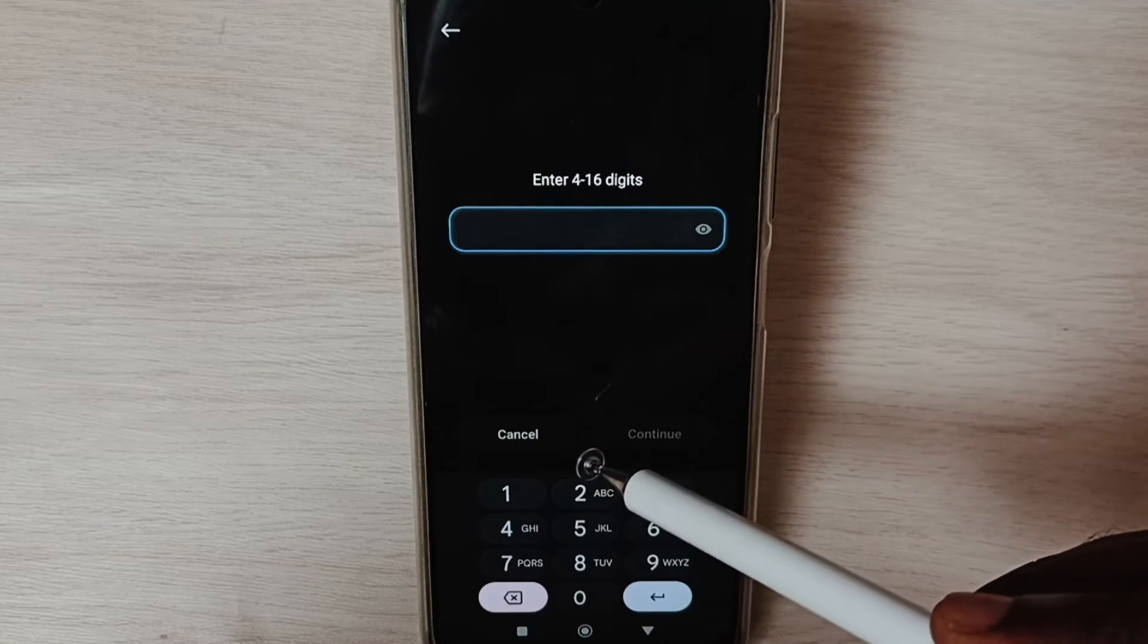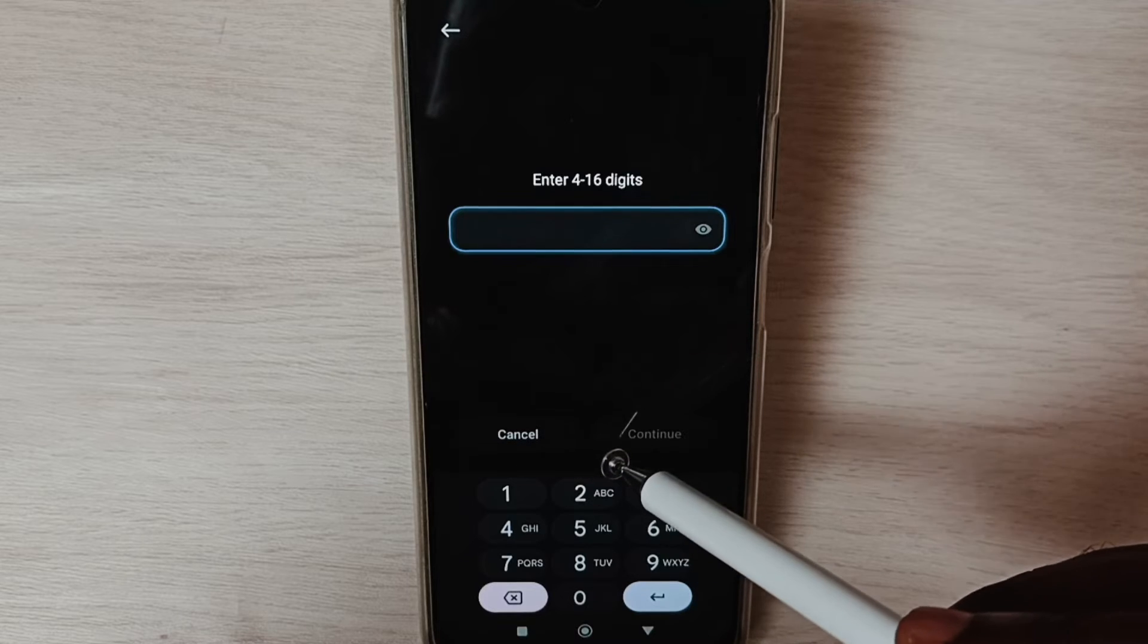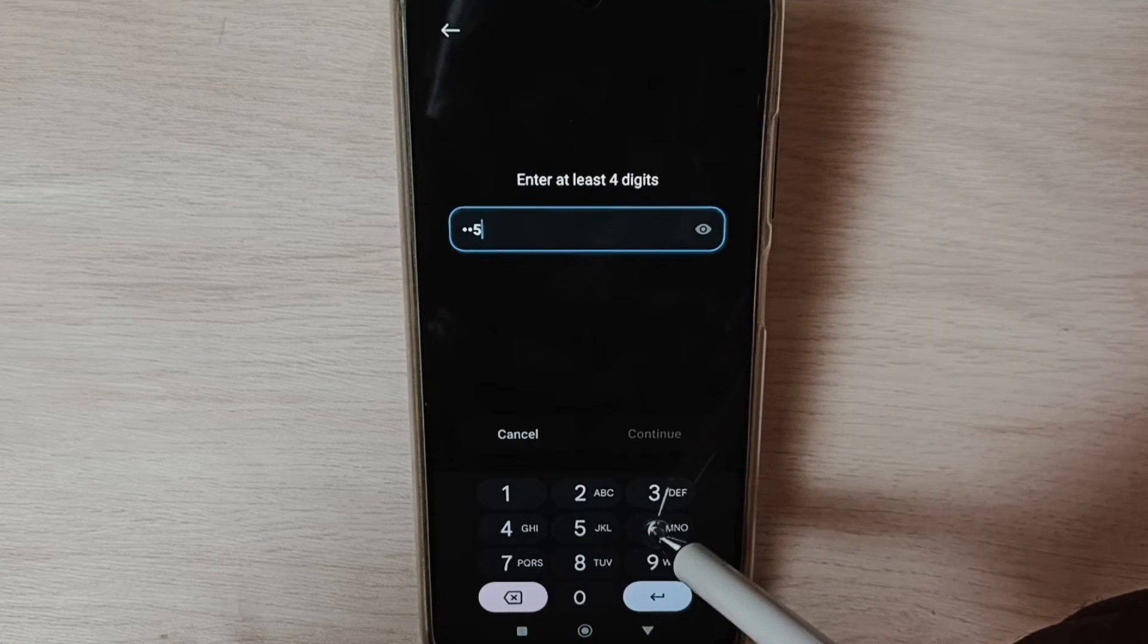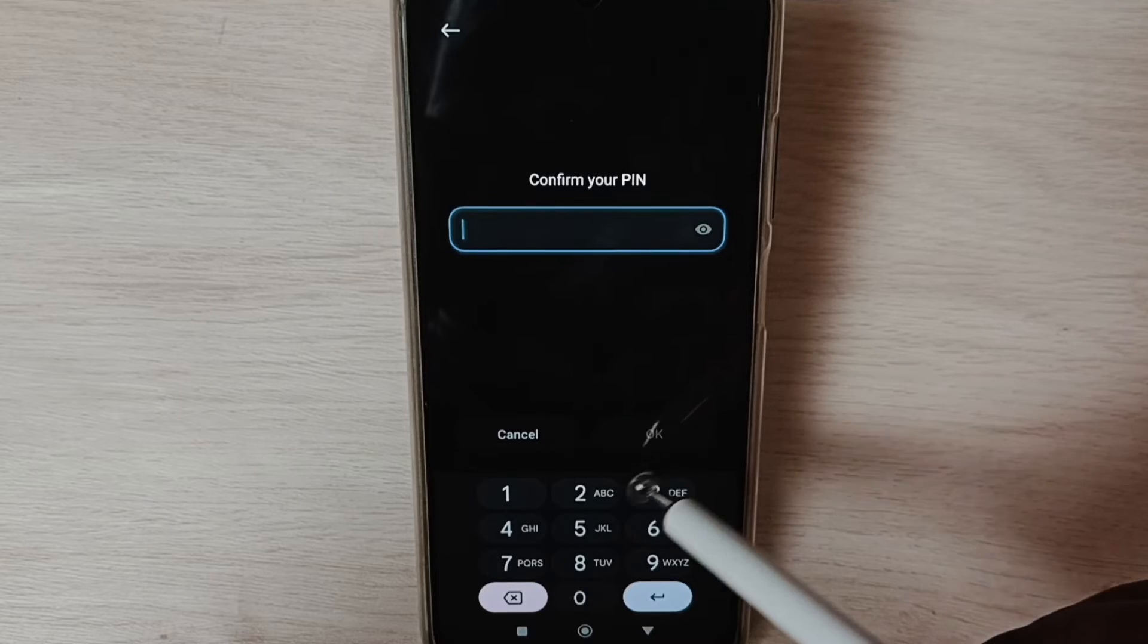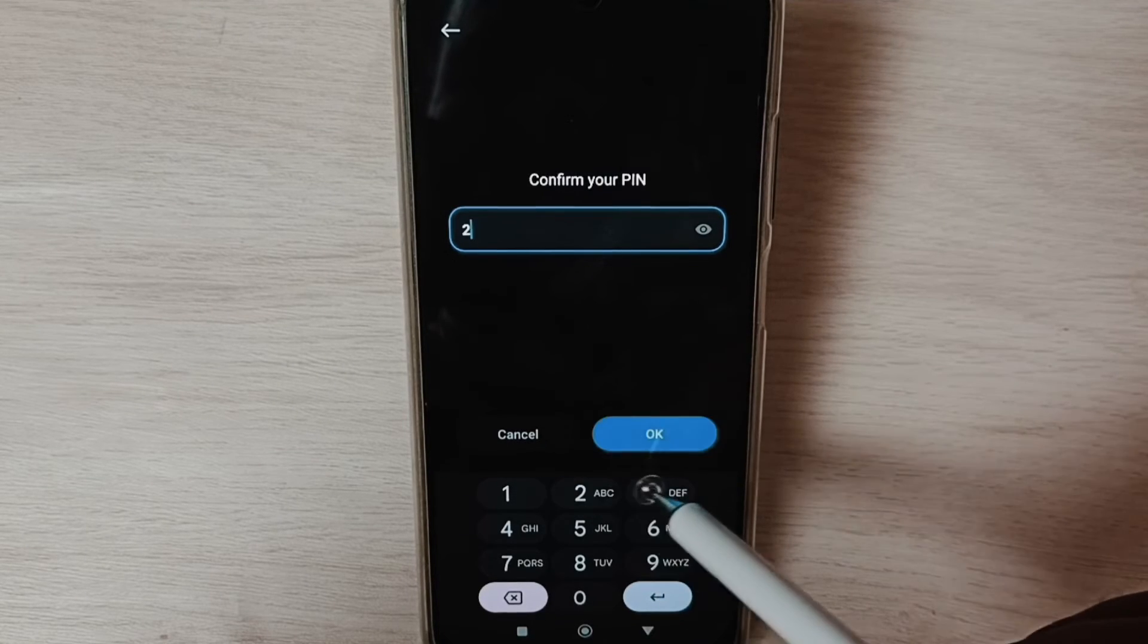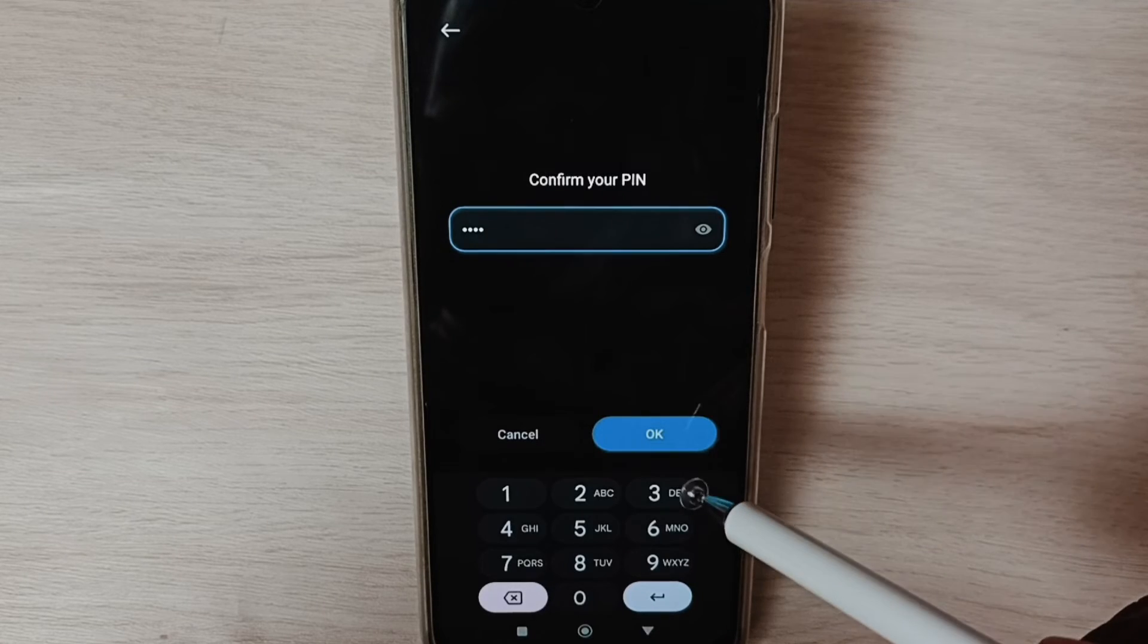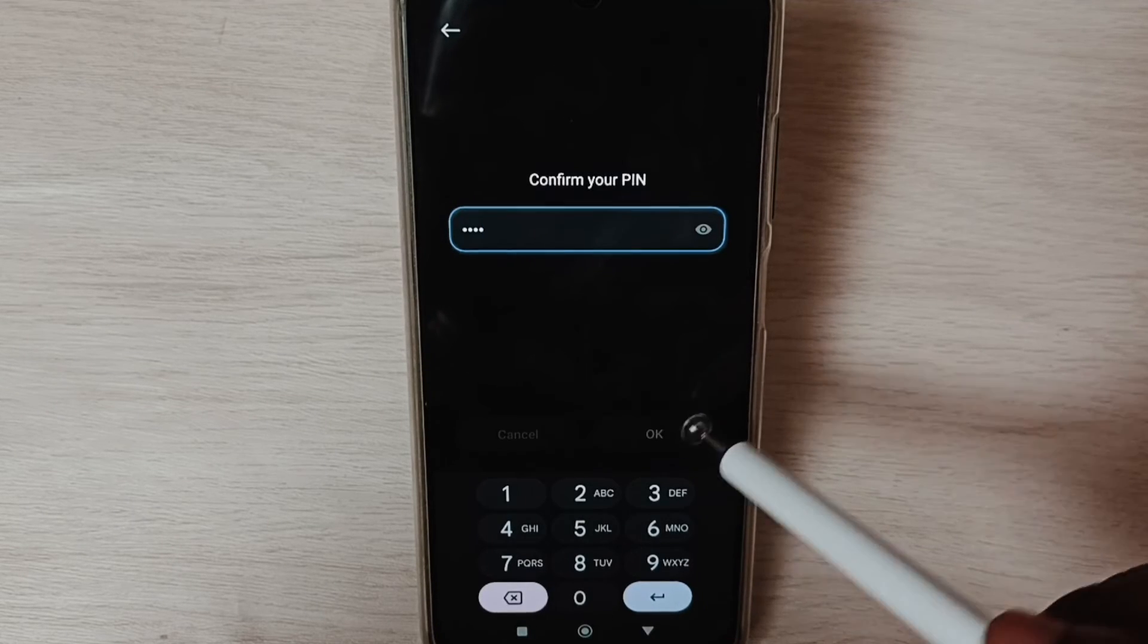Here we need to enter new password. Let me enter new password: two, three, five, six. Tap on Continue. Again, enter same password and confirm: two, three, five, six. Try to enter strong password here. Tap on OK.